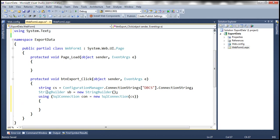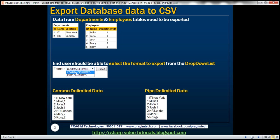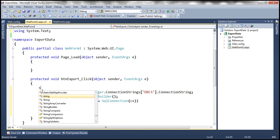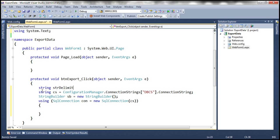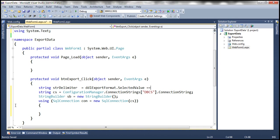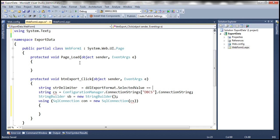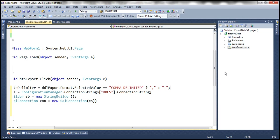Now, before doing anything else, we need to decide what format the end user has selected — comma delimited or pipe delimited. We create a string variable called strDelimiter. If ddlExportFormat.SelectedValue equals "Comma Delimited", then the delimiter is a comma; otherwise it's the pipe symbol. So we now have the delimiter based on the user's choice.